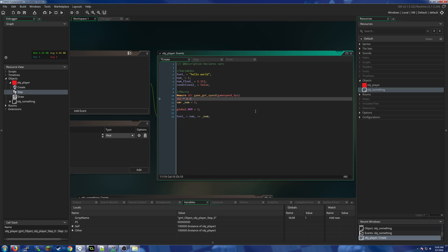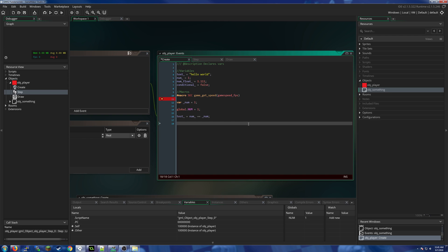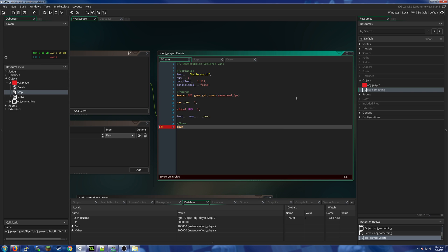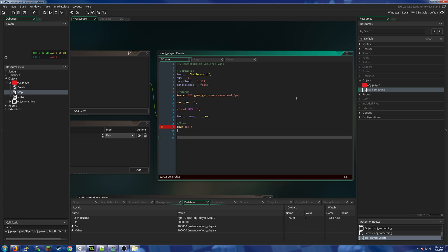Our second special variable type will be enums. An enum, again kind of similar to macros where you would say #macro, you would start enum and give it a name such as test. Unlike macros, at this point you would actually put a curly brace here and a curly brace here to close it, and you would give it values like one, two, and three. You put a comma after each one of these values except for the